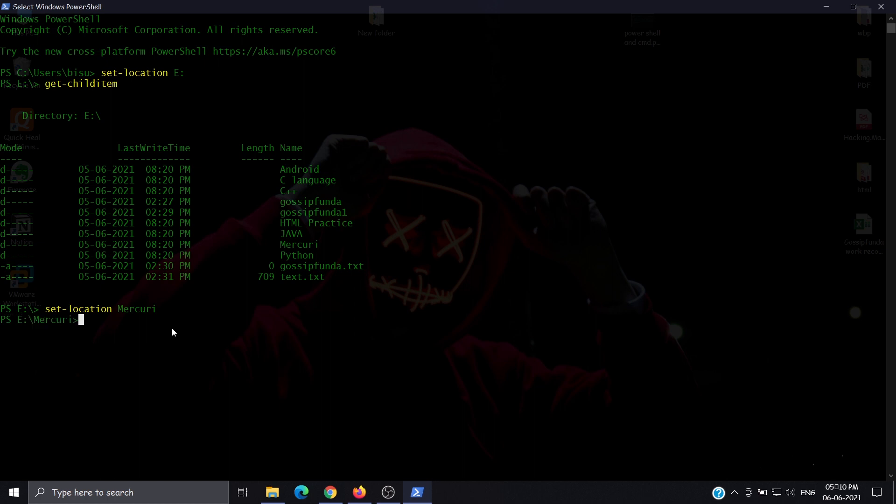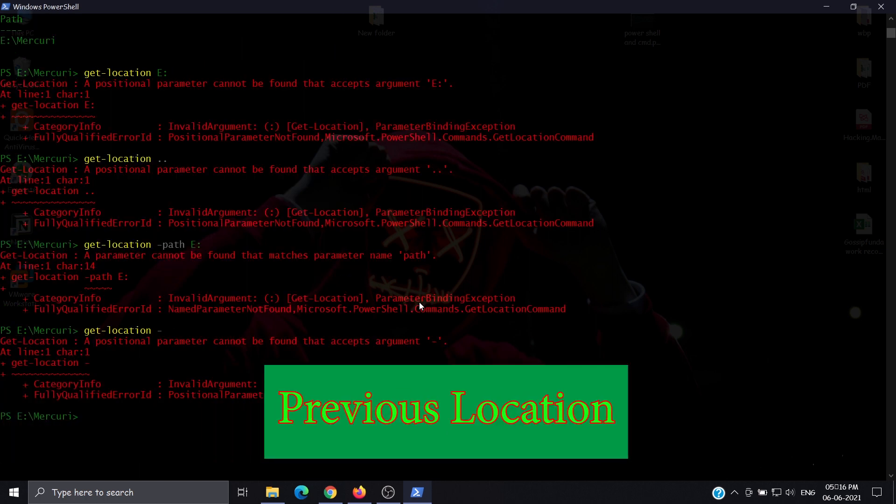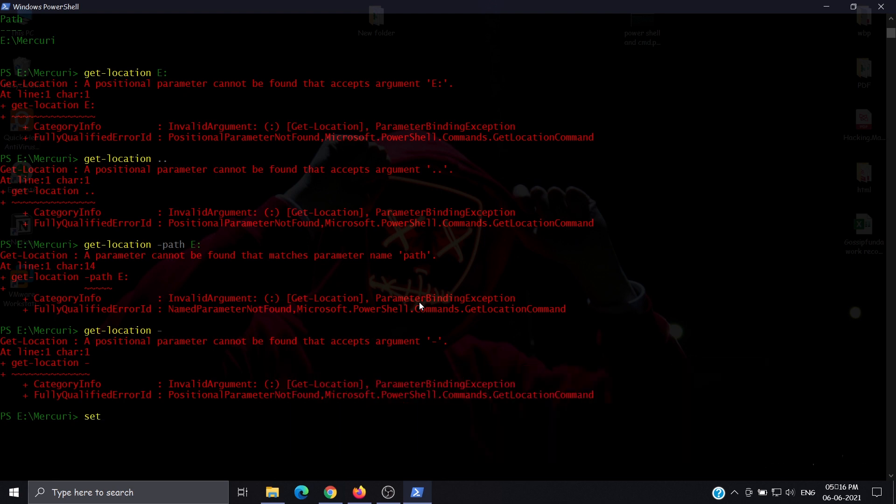Our next command is to go back to our previous location. For that, use set-location and then dot dot. We are now in the previous directory.